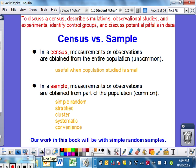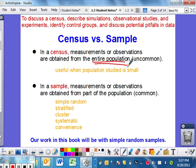Census versus a sample. Hopefully everybody has heard of a census before. The United States does a census every ten years, and it measures basically the entire population. Why is this uncommon? Because it's very, very difficult — people move and things like that — so this is very rare. It's useful when a population is small, but it's just not very easily done.